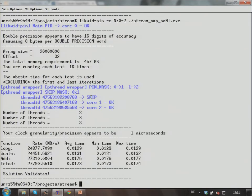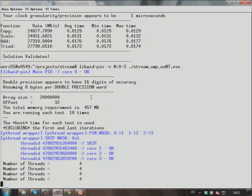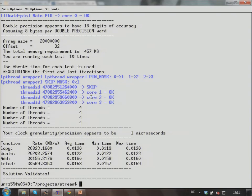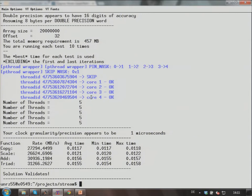Three threads: 25 gigabytes per second. Four threads: 27. Now we're getting close to saturation — it doesn't scale perfectly anymore. Five threads: 27. So it sort of saturates at five threads. The triad benchmark gets a little bit more — 31 instead of 27. Can you imagine why that is? It's homework — think about it until tomorrow.